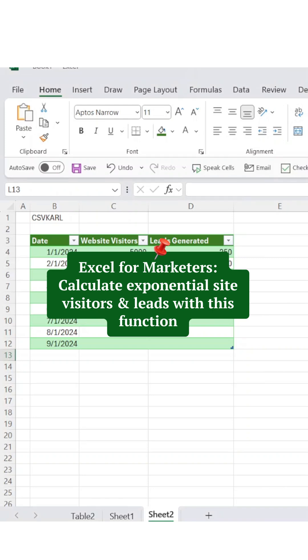Excel for Marketers. Calculate exponential site visitors and leads with this function.